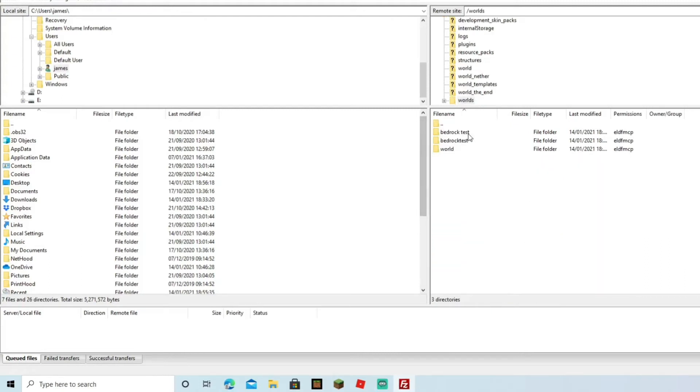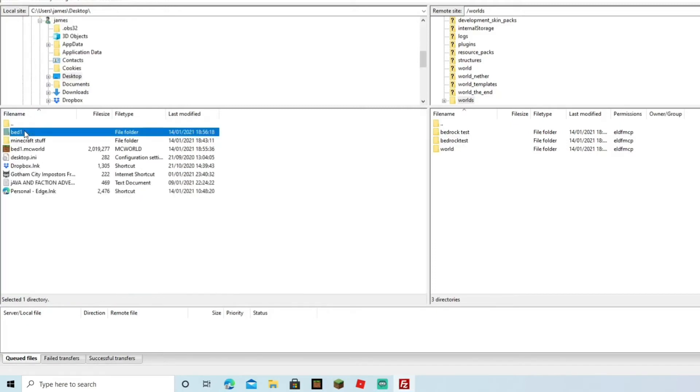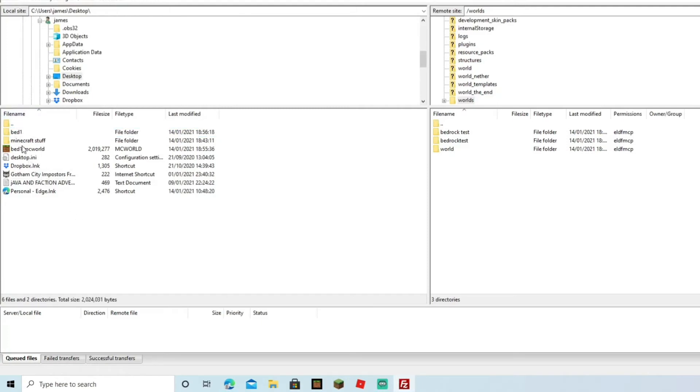If we come over to the left-hand side now, I know that I've put it on the desktop, so I double-click on there and you can see my file is right there. The .mcworld one's there; however, that won't be uploadable to the server. However, this one will because we've extracted the files.